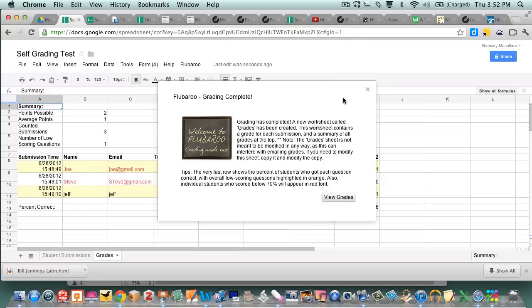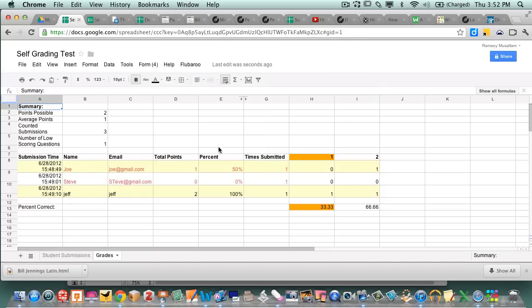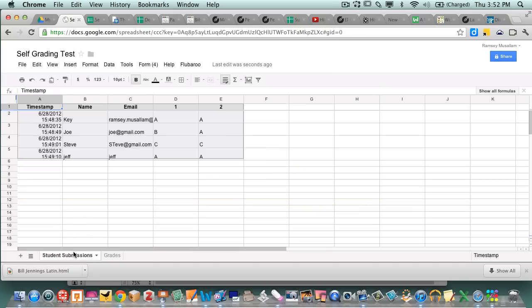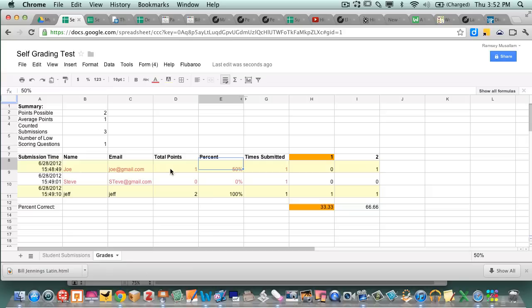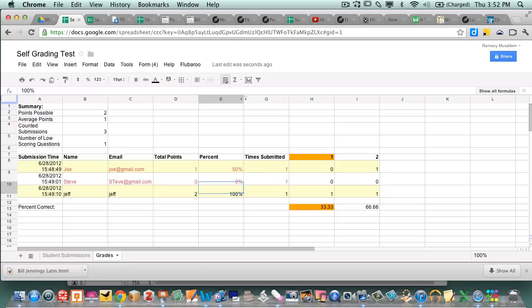It's completed. I'm just gonna click this. We're gonna look here. So here's the normal submissions were here. Here are the grades, nice and organized. Joe, Joe's score is, Joe got a 50%. Steve got a 0%. Jeff got a 100%.